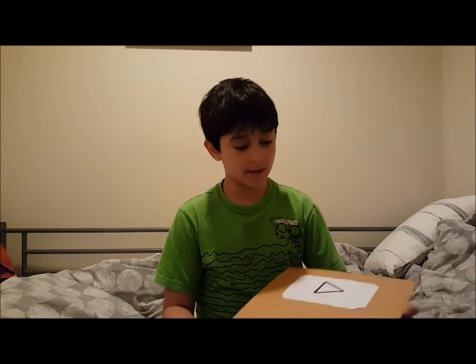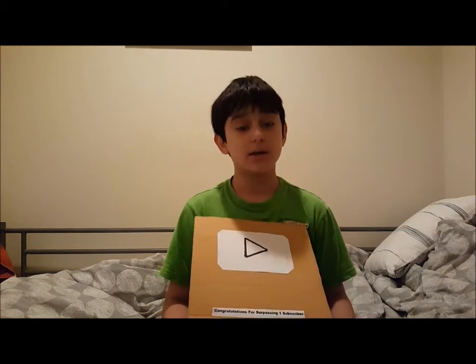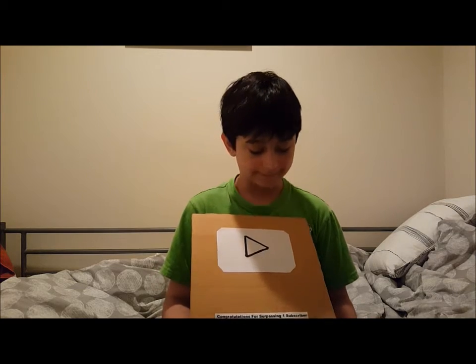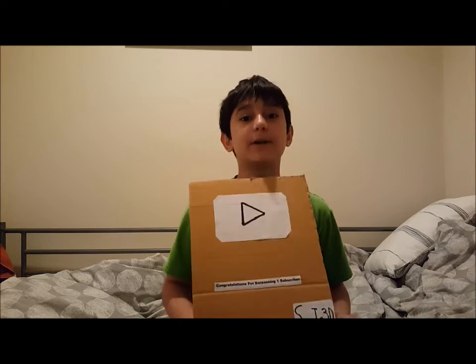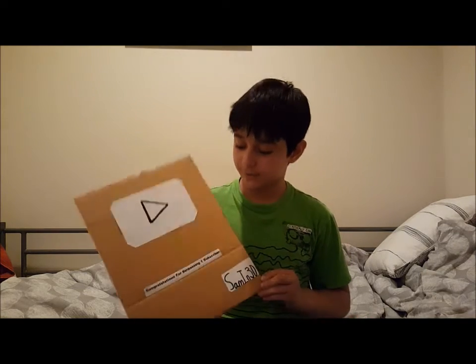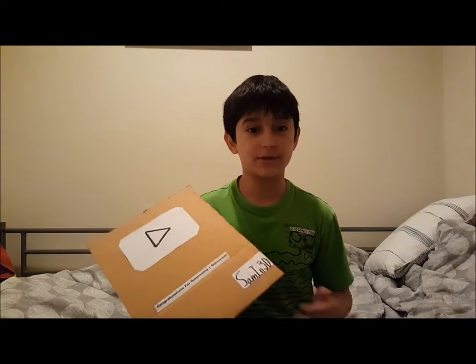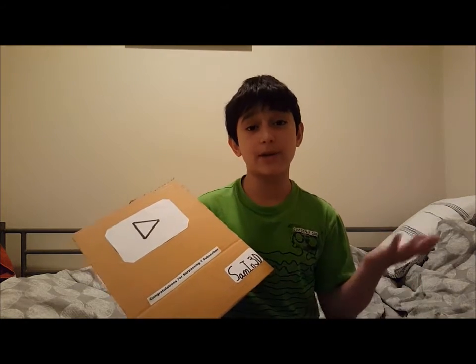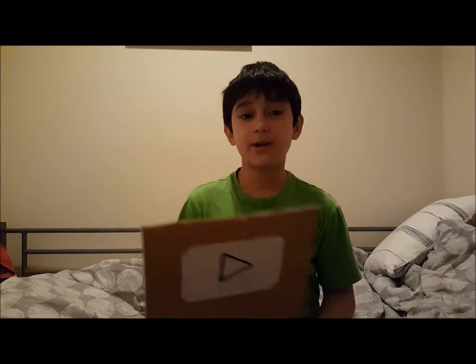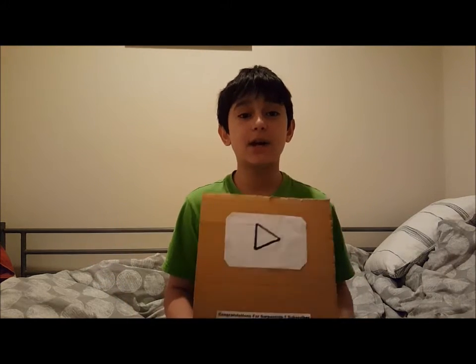So today, for my first video, I decided to do the one subscriber paper play button. It's right here. I made this for Samin30 because I don't have a subscriber yet on this channel. So if you want to see how to make this, just continue with the video.